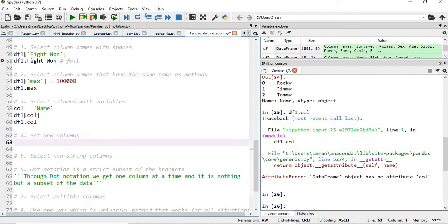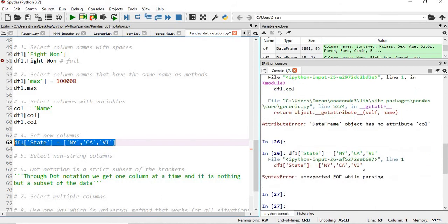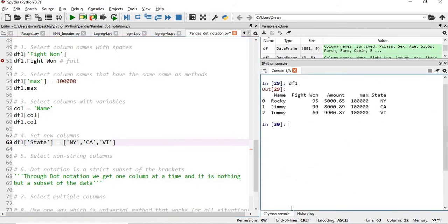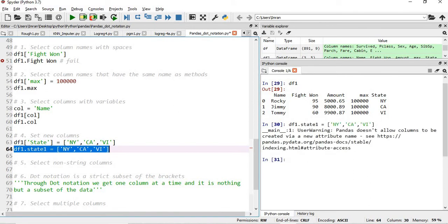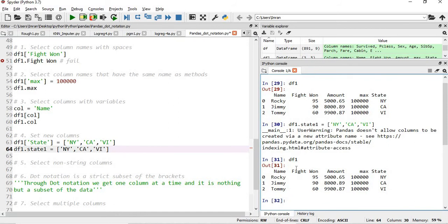The fourth scenario is setting new columns. If we say df1['state'] = ['New York', 'California', 'Virginia'] and execute this, the new 'state' column is successfully added to df1. However, if we try to add a column using dot notation — df1.state1 = same values — this will fail. If you check df1 afterwards, state1 is not added. So you cannot create new columns using dot notation.